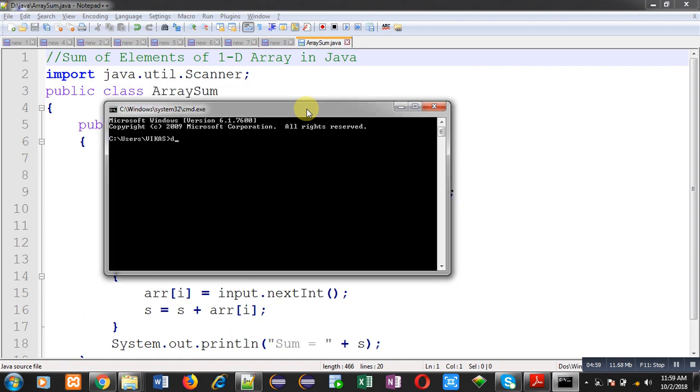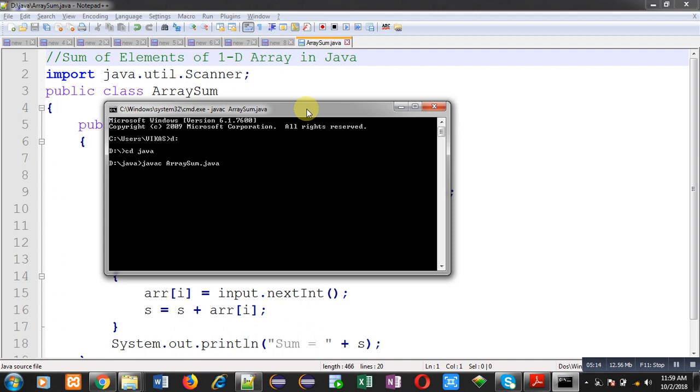You can see I have moved to d drive and Java folder. After moving to specific location, I have to compile the code. For that purpose, I have used the command javac array sum dot java. I have implemented that statement and it is not showing any error. It means source code is written correctly.